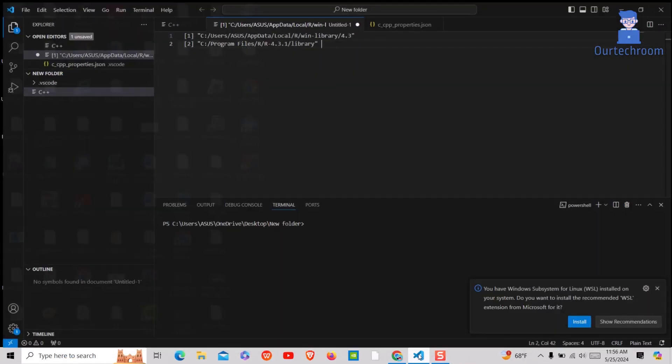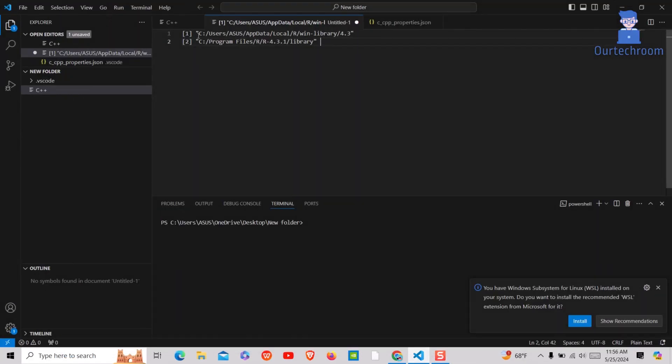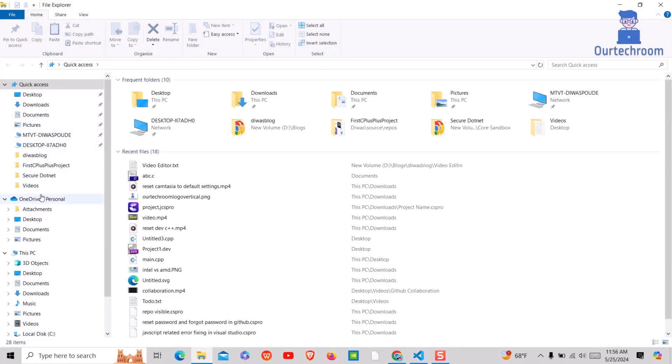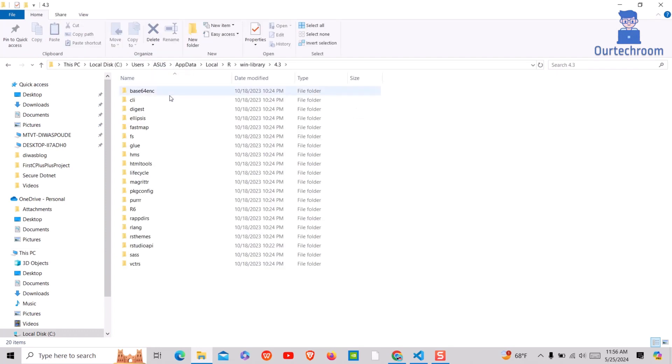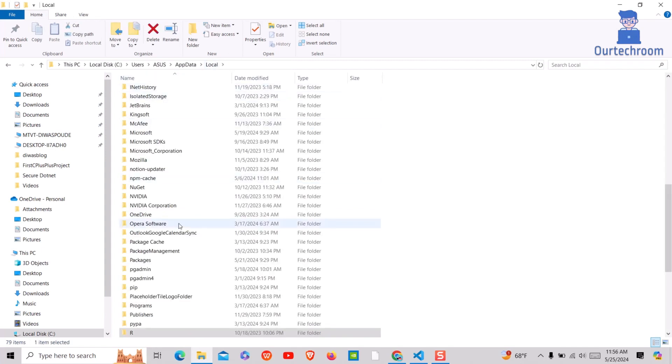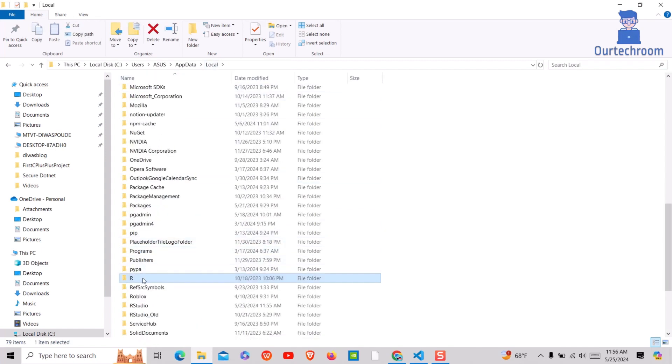Now go to the path that we have noted before. Go to the path where we have the R folder, then just delete this R folder.